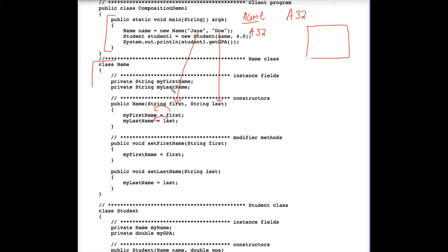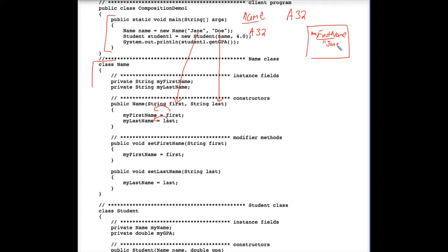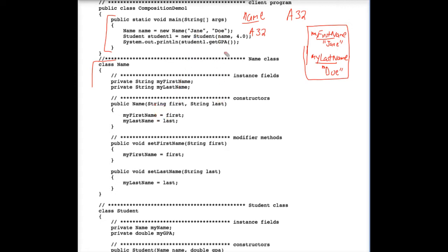Those two values are assigned into the instance fields, myFirstName and myLastName. So what we have is an instance field myFirstName, and it's equal to Jane, and Doe is stored in the other instance field. Continuing with the code in the client program, we encounter this line that declares an object variable named student1.